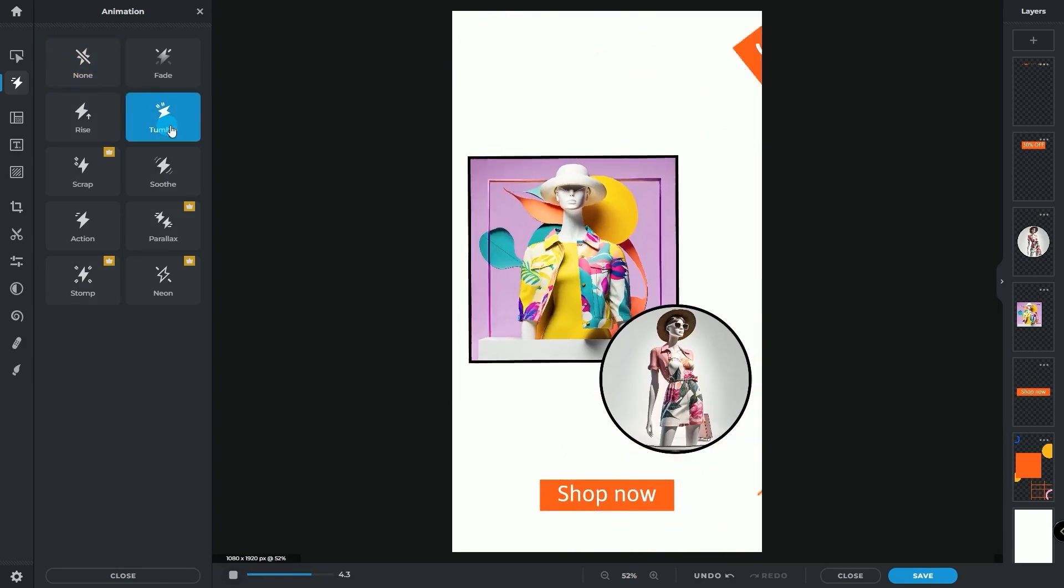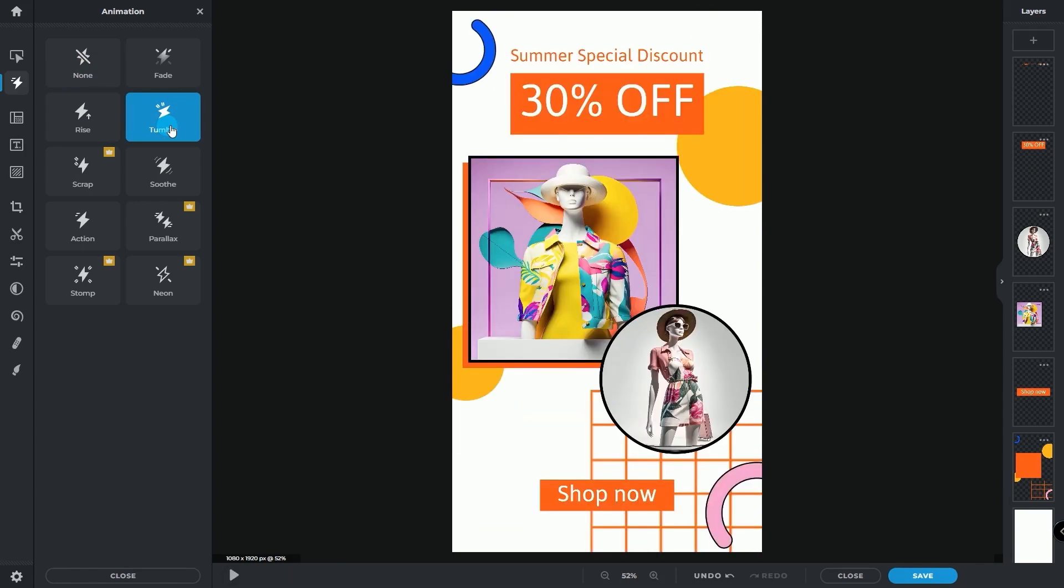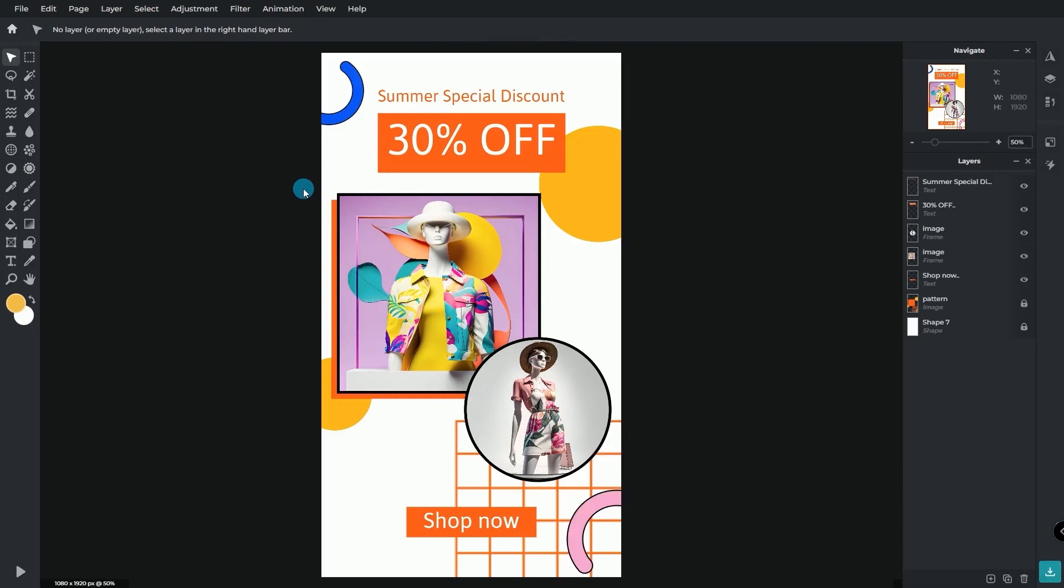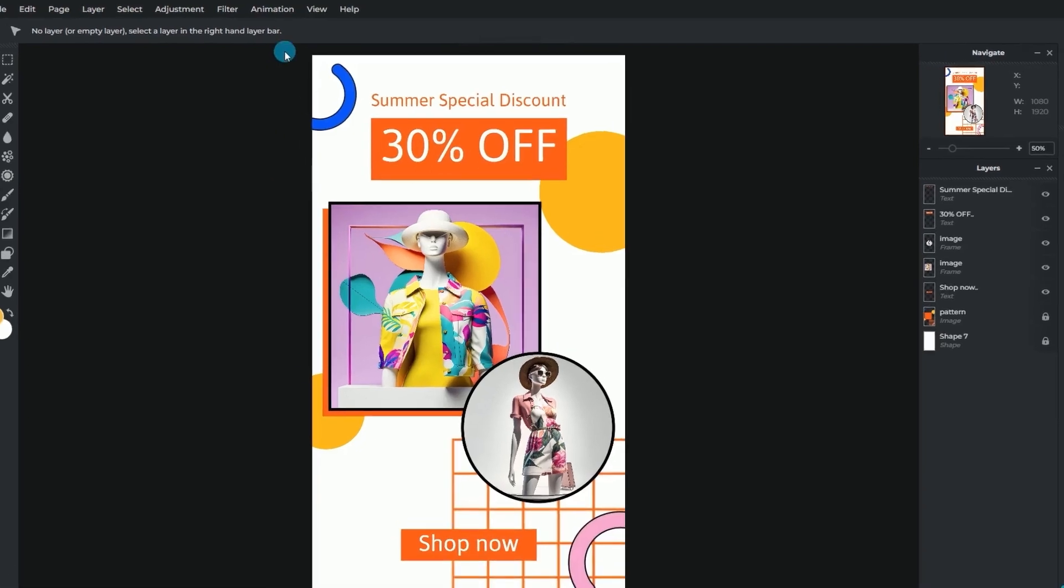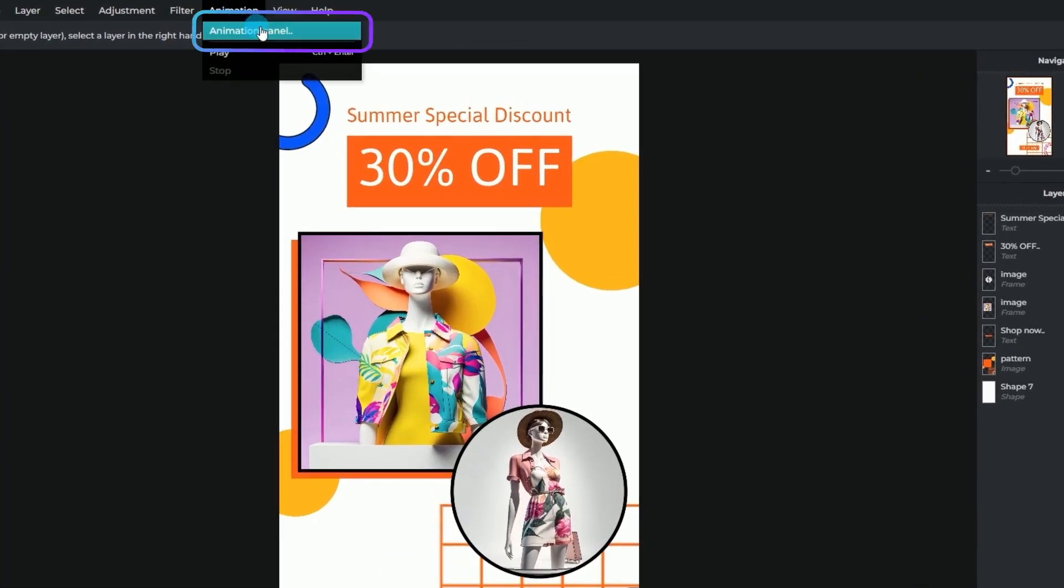To have more control over animating the layers independently, switch to PixlrE. Under the animation tab, select animation panel, then layer animation.